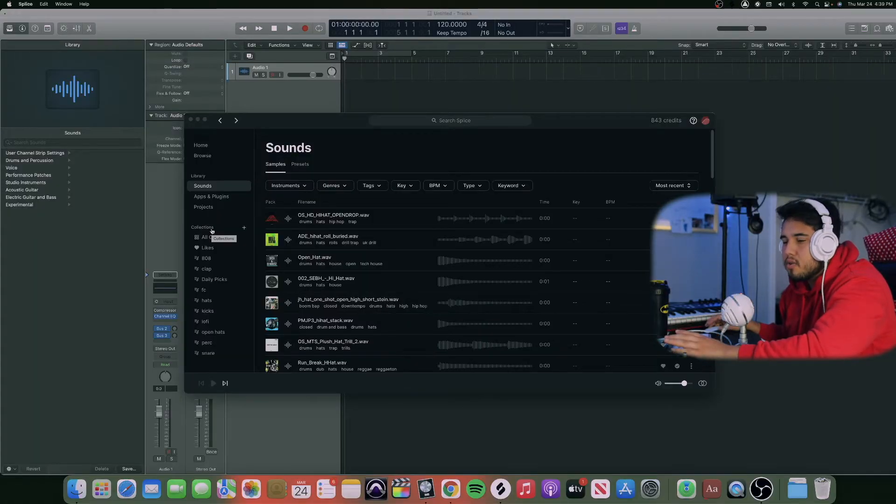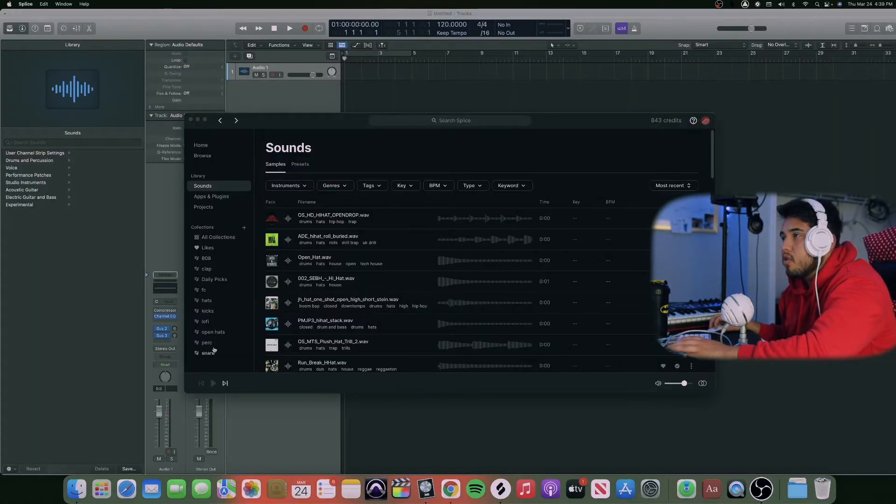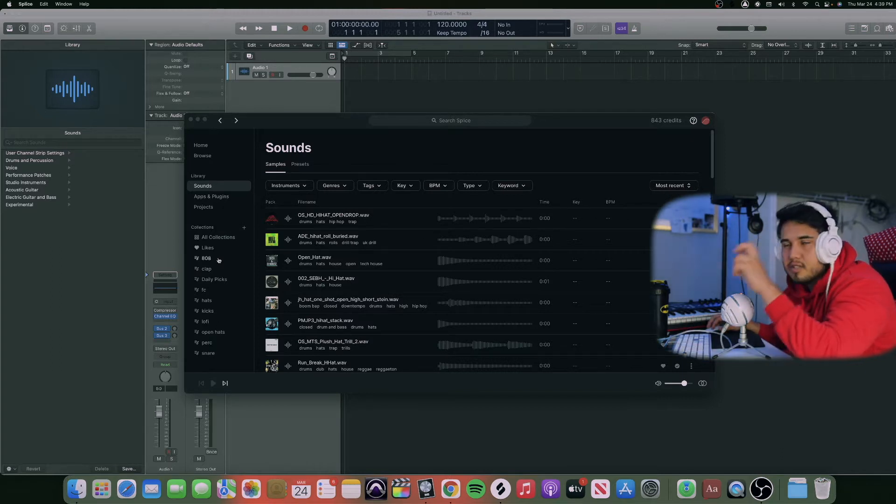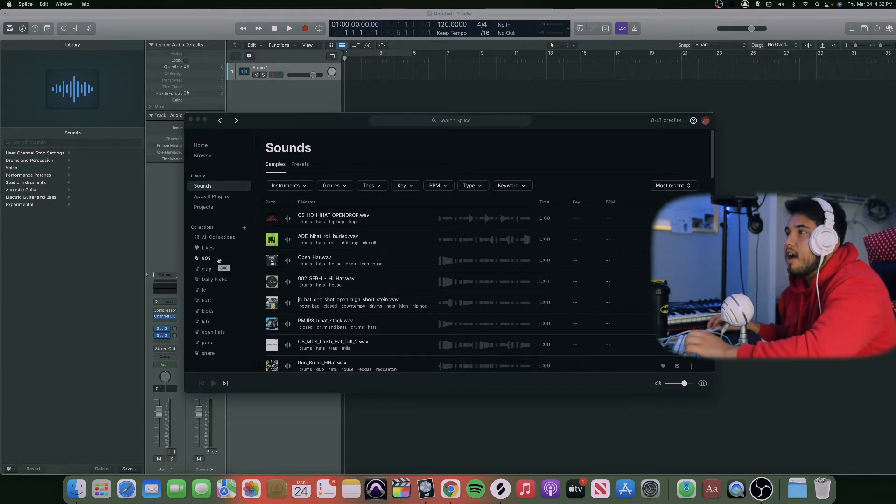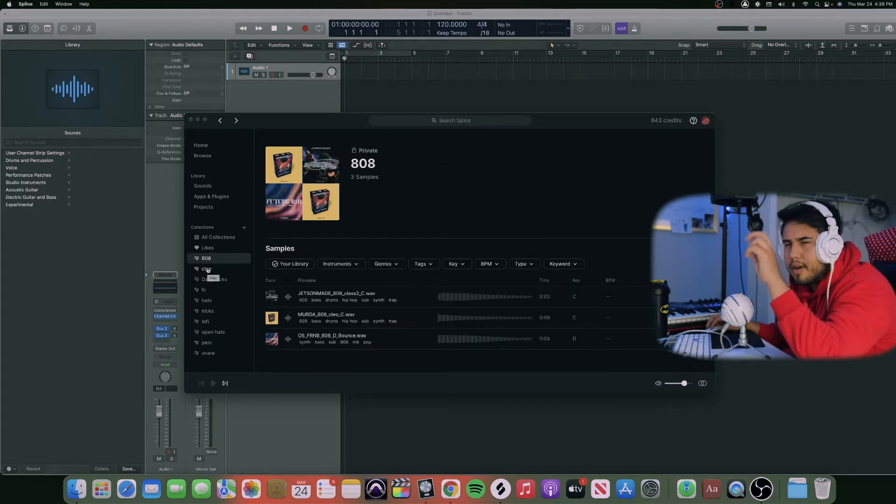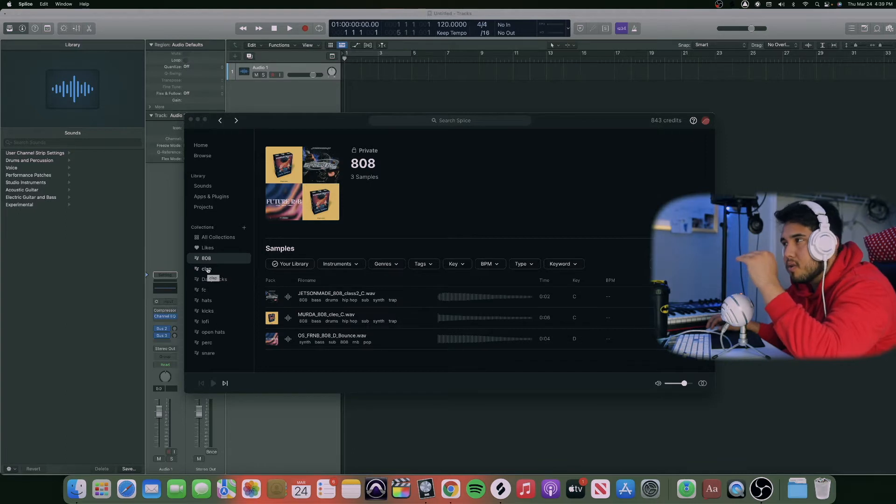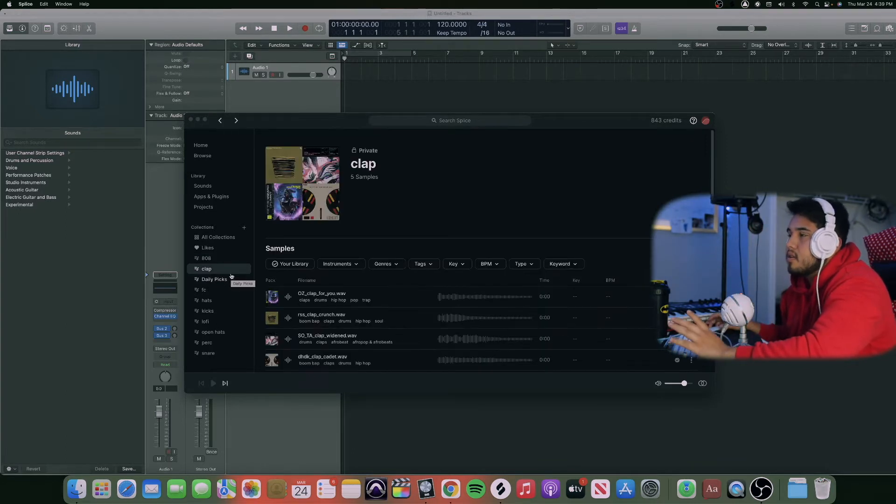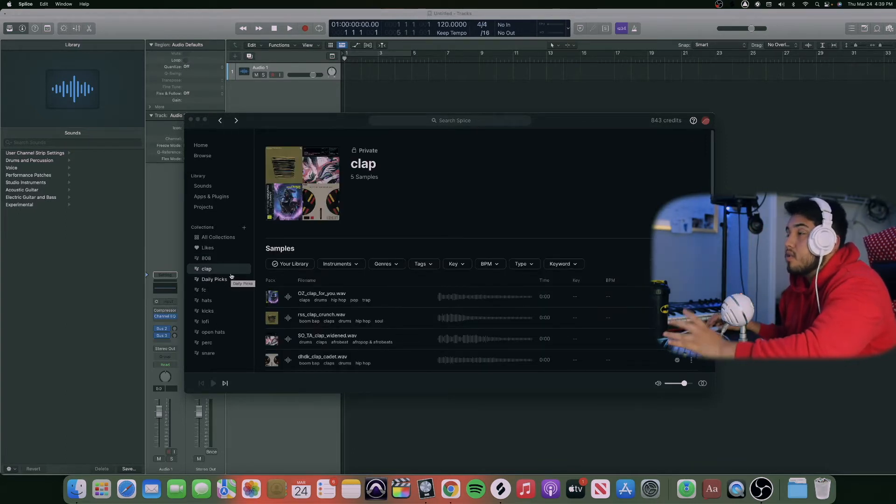On the collections side, it's kind of cool. It's like almost like folders, right here. So my collections I guess you can call it: 808s, my favorite 808s or the ones that I decided to save, claps, etc.